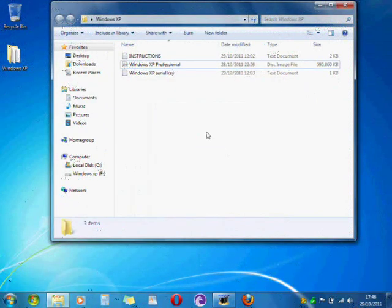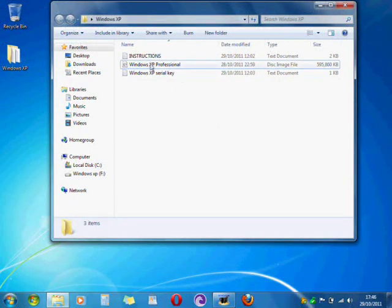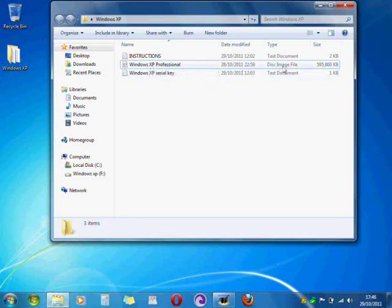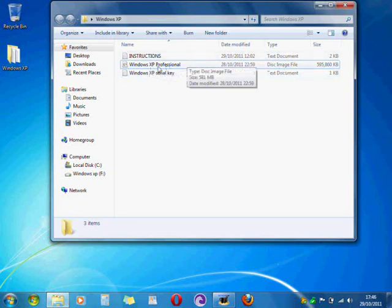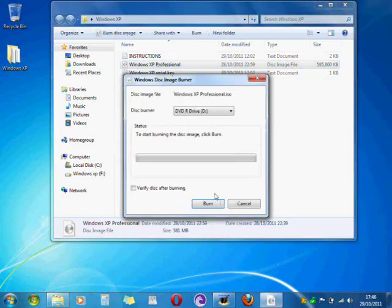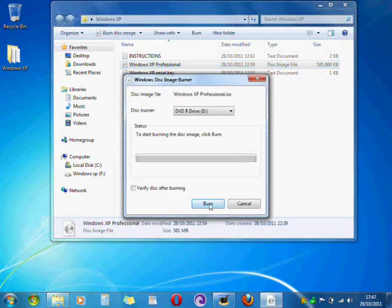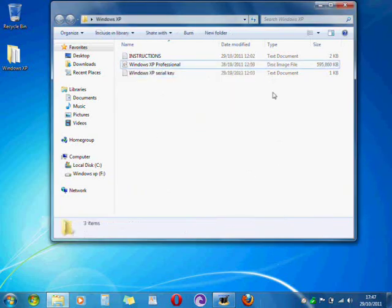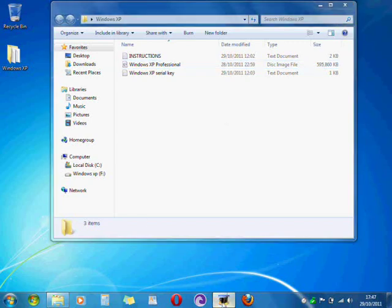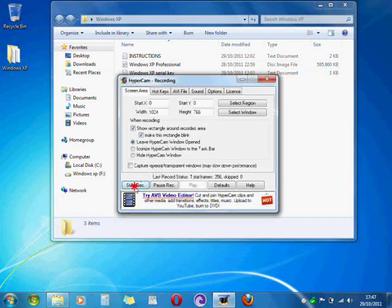So now once you've popped that disk into the drive, you're going to double click on this Windows XP Professional Disk Image or .iso. Double click on that and then click button. I've already finished this. If you do that now, that will save you a lot of time.